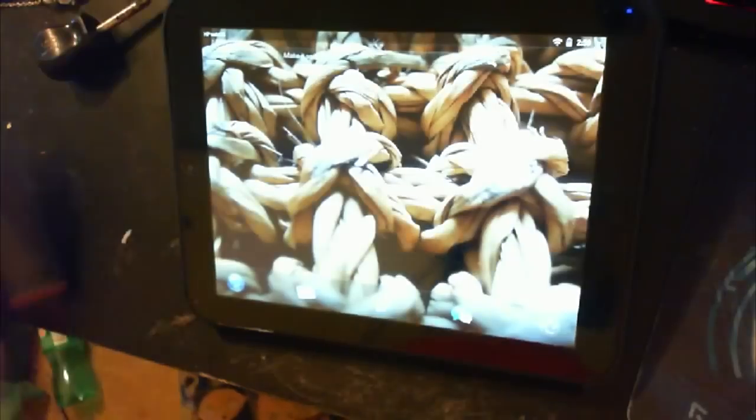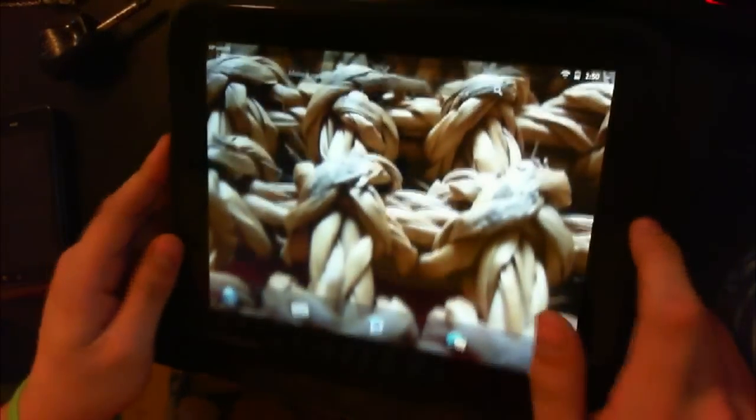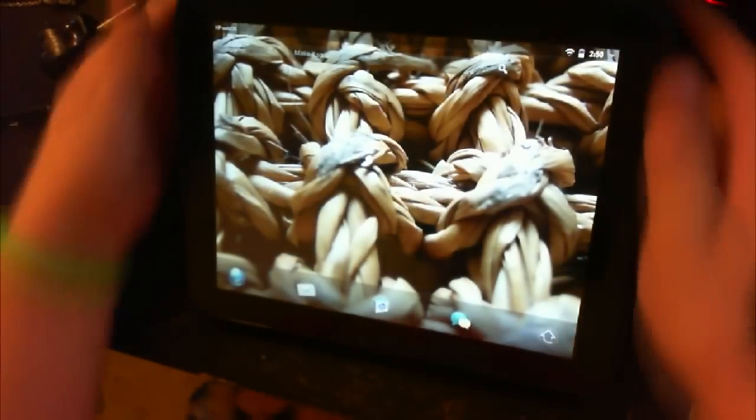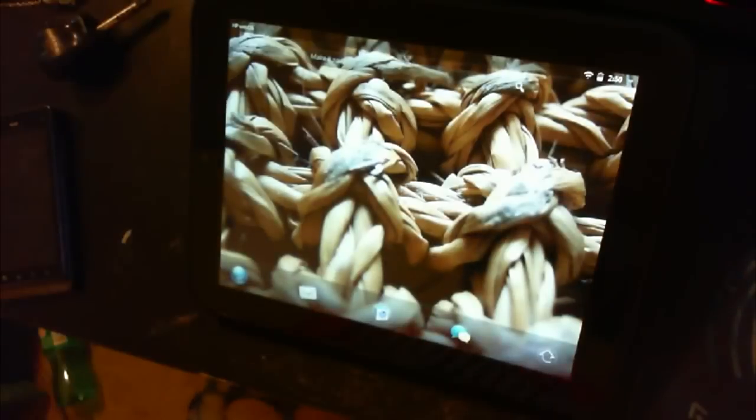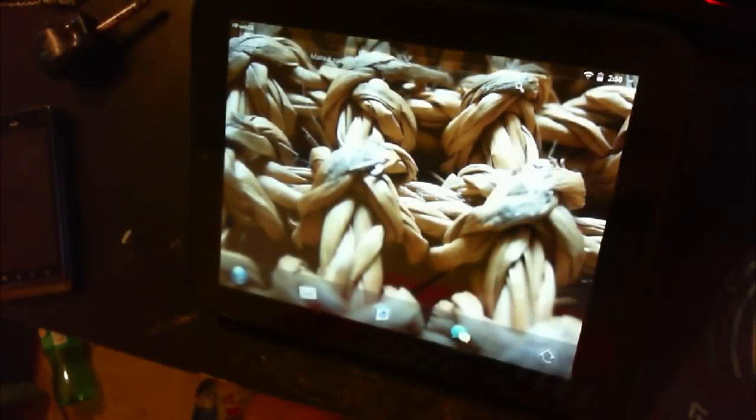Alright, so let's get started with putting Ice Cream Sandwich on my HP TouchPad. First I have a couple of things I want to talk about.